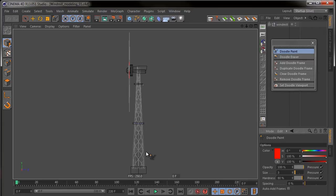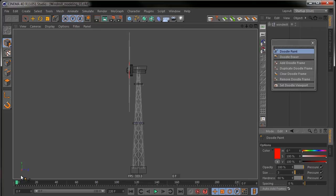Now you start doodling. You just click Auto Add Frames. So every time you change a frame over here, Doodle will auto update and that's the way to do animation itself.